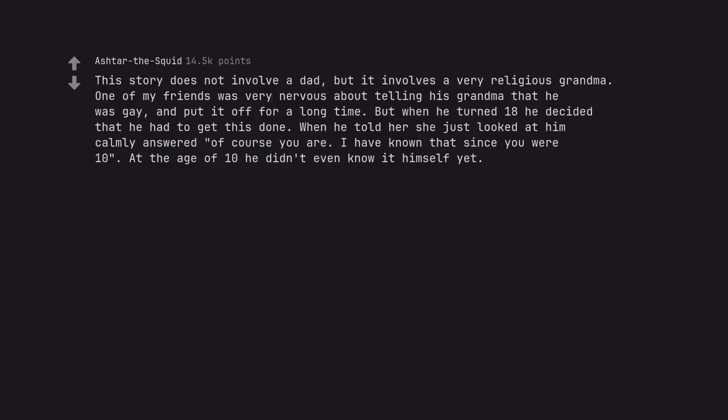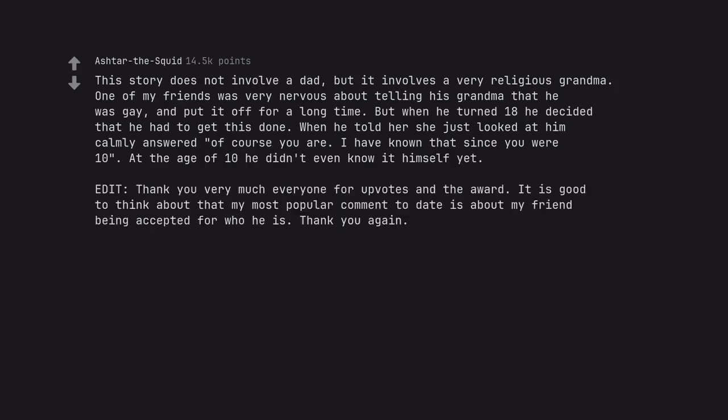This story does not involve a dad but it involves a very religious grandma. One of my friends was very nervous about telling his grandma that he was gay and put it off for a long time. But when he turned 18 he decided that he had to get this done. When he told her she just looked at him calmly and answered, of course you are, I have known that since you were 10. At the age of 10 he didn't even know it himself yet. Thank you very much everyone for upvotes and the award. It is good to think about that my most popular comment to date is about my friend being accepted for who he is.